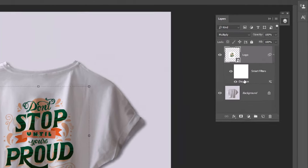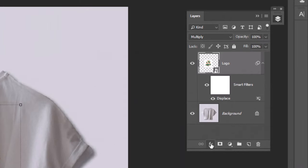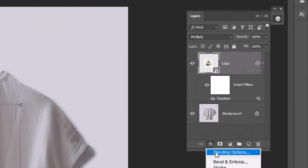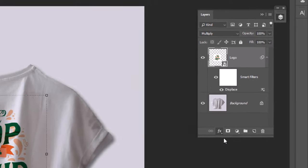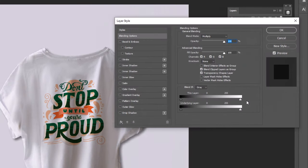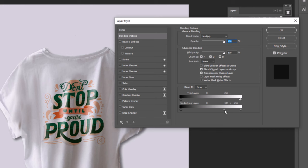Now open blending options. Hold Alt and drag it to the left. Finally click OK.